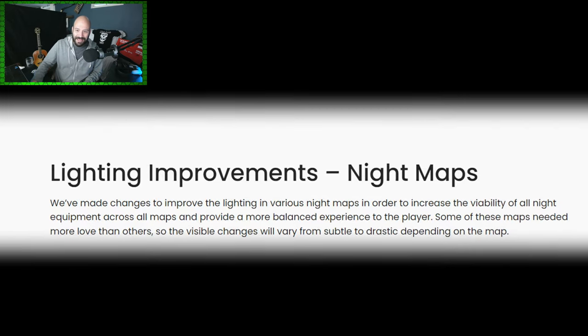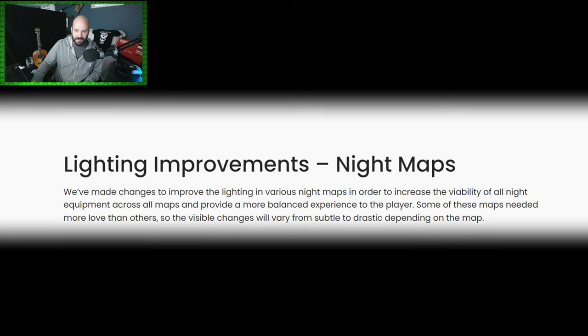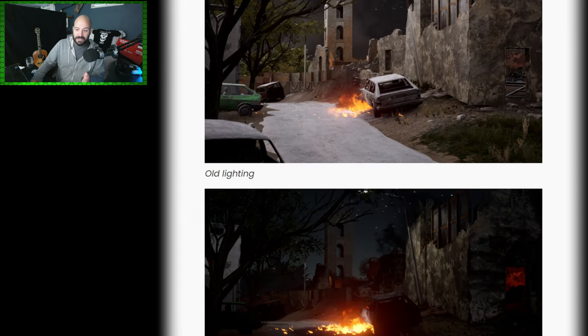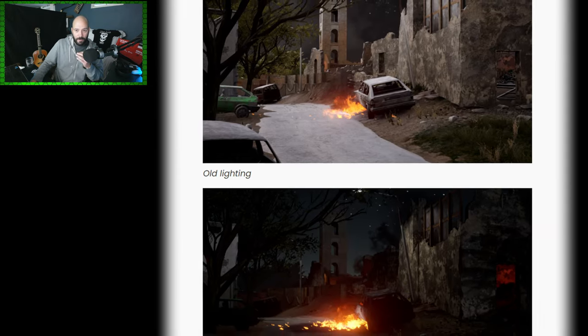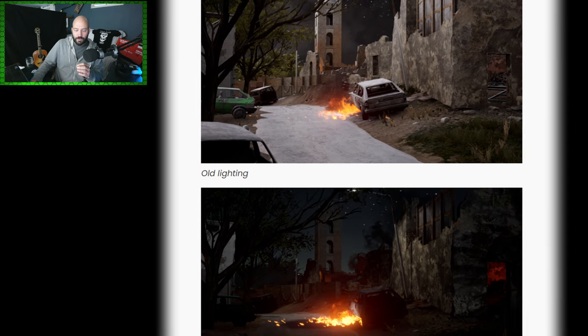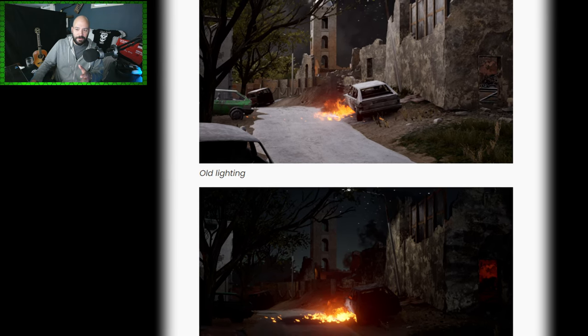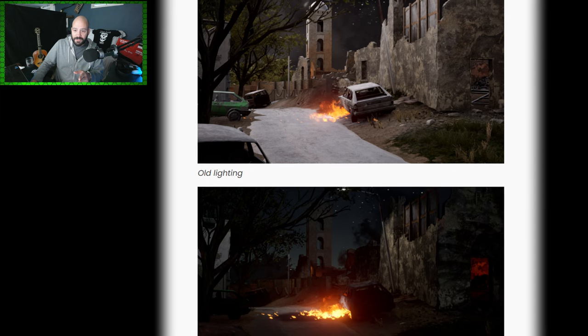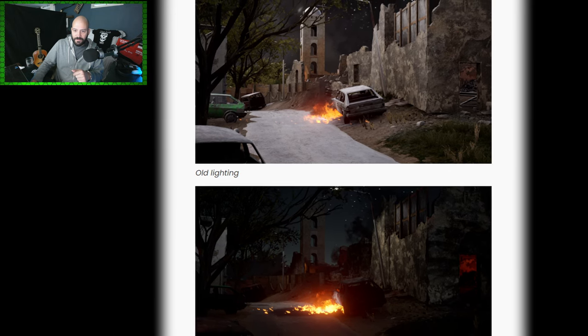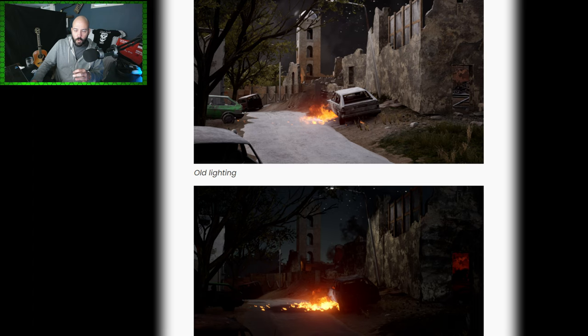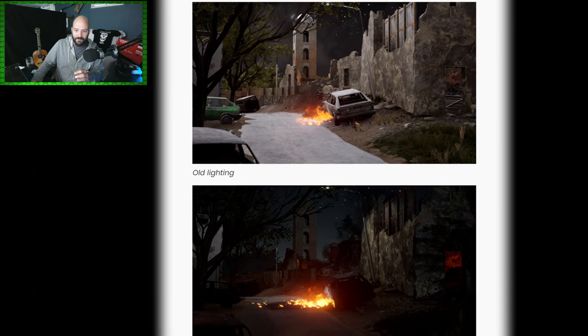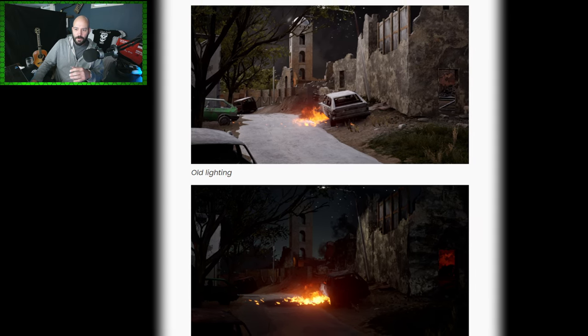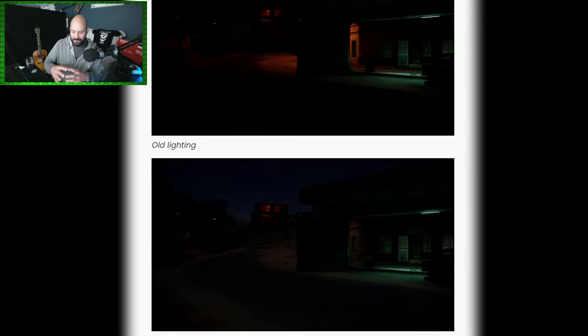Lighting improvements to the night maps. Essentially what it looks like is that they've just made most of the maps darker, I think to incorporate more night vision. But they've also, you'll notice in some of these pictures, they've cleared up more of the smoke on the map and presented more of a night sky backdrop.